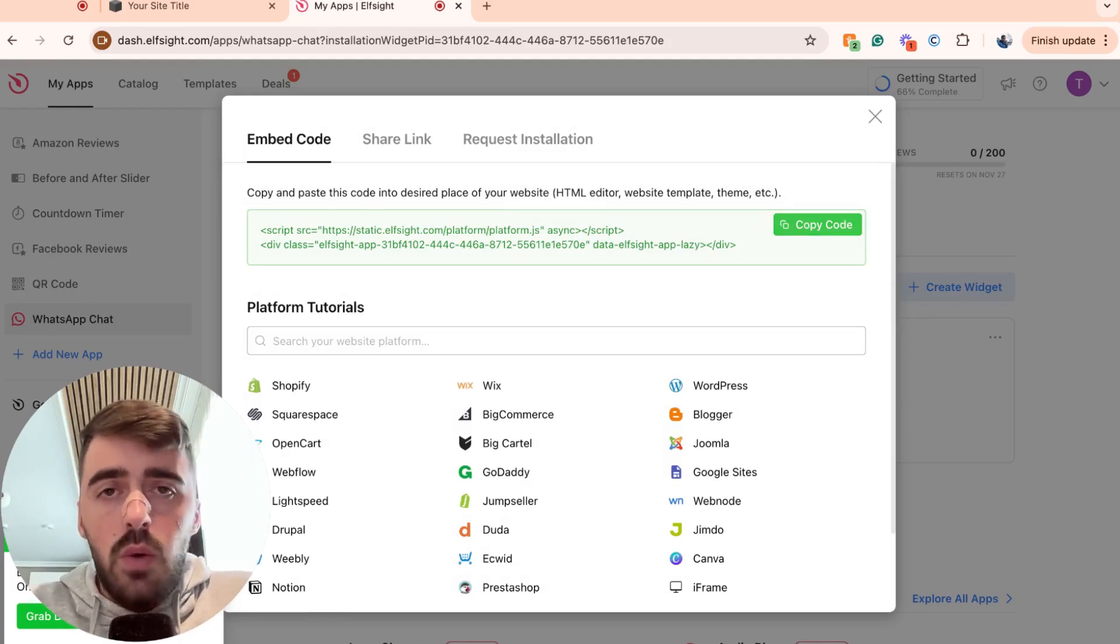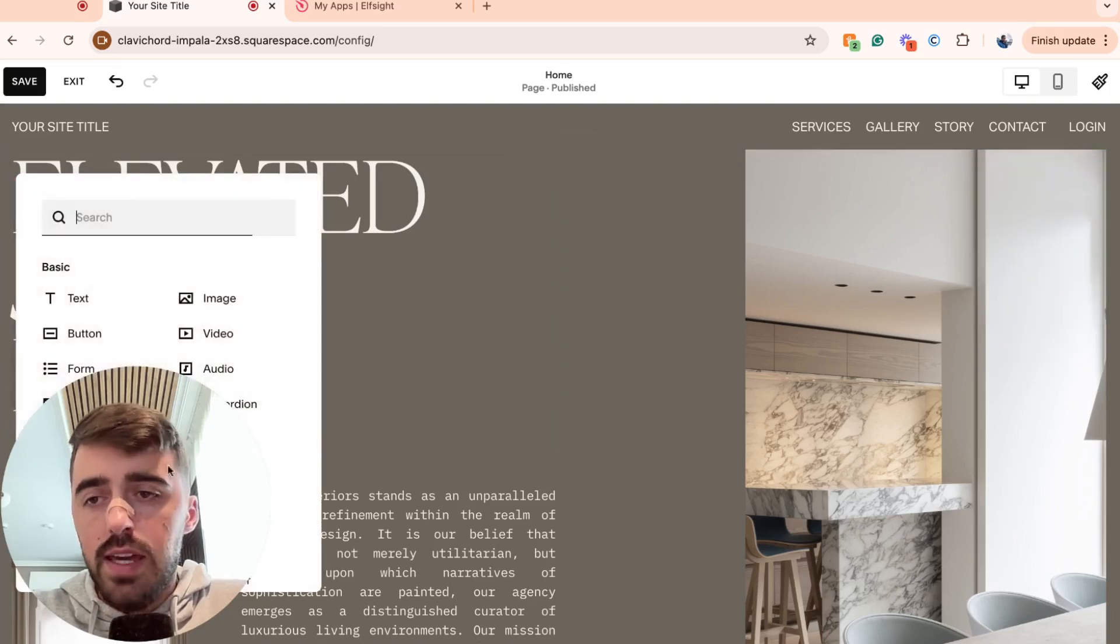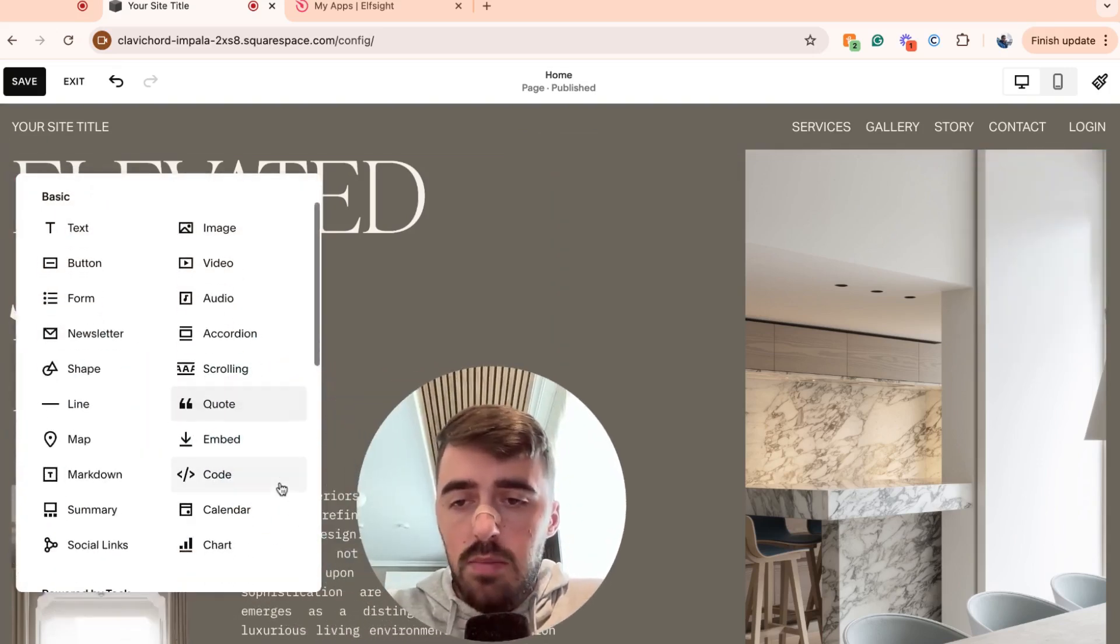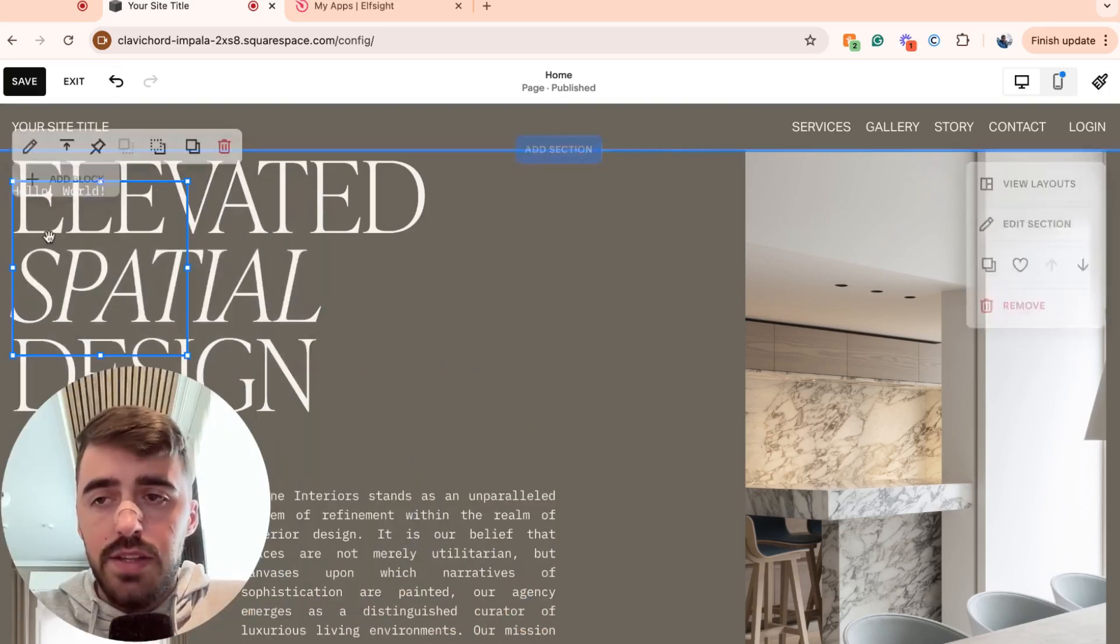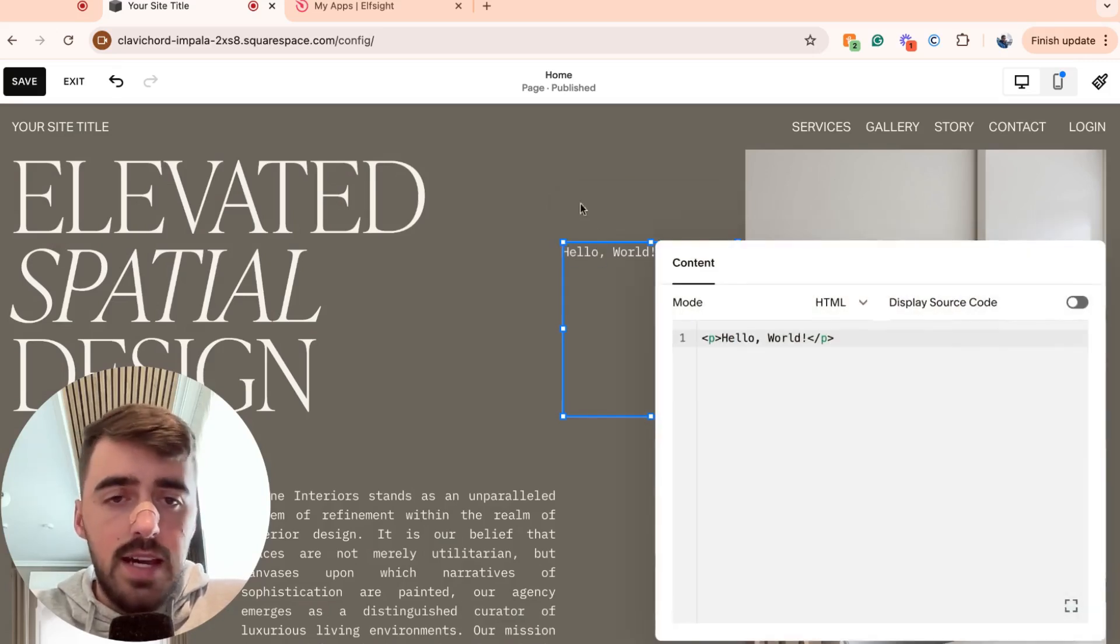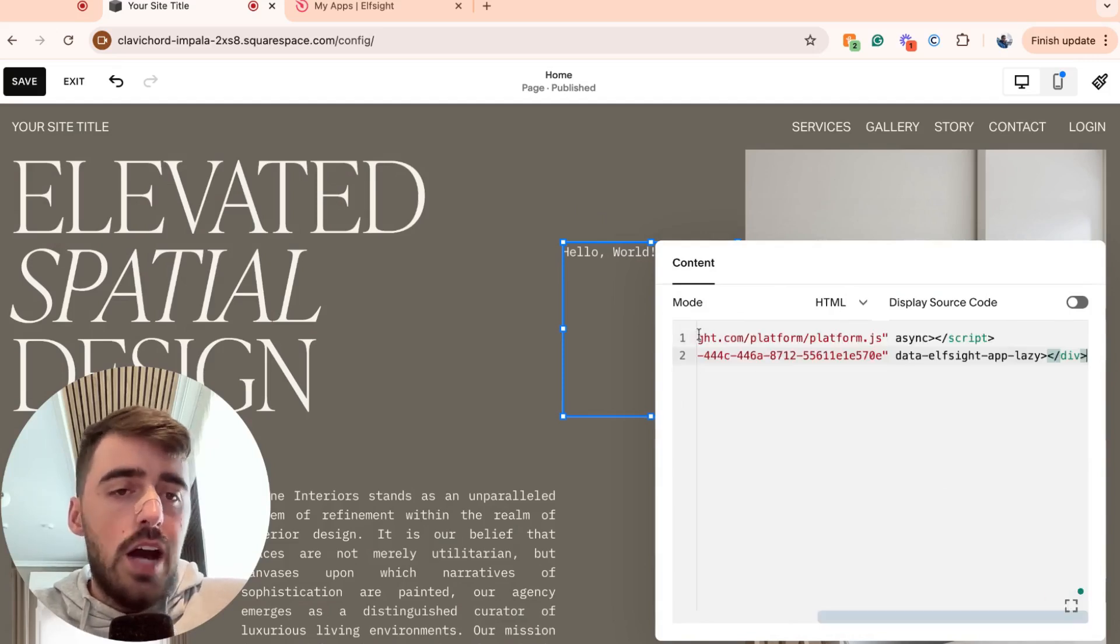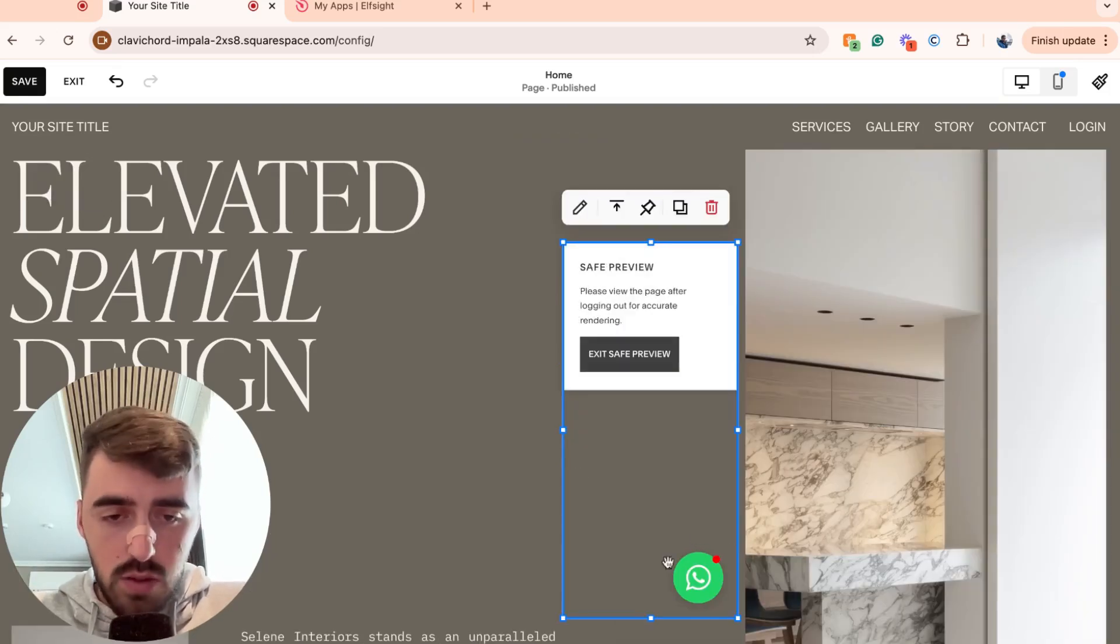Once you are in your Squarespace editor, go ahead and click add block in the top left corner of the screen right here. And if I just move myself out of the way, you will see a number of different options to choose from. Go ahead and click on code right here. And then that is going to add this code block to your Squarespace website. From here, click on the pencil icon right above it. And then make sure that the mode is set to HTML and then delete this first line of text and replace it with the code that we just copied before. Then give it a couple of seconds and then your WhatsApp chat widget will be added to your website.